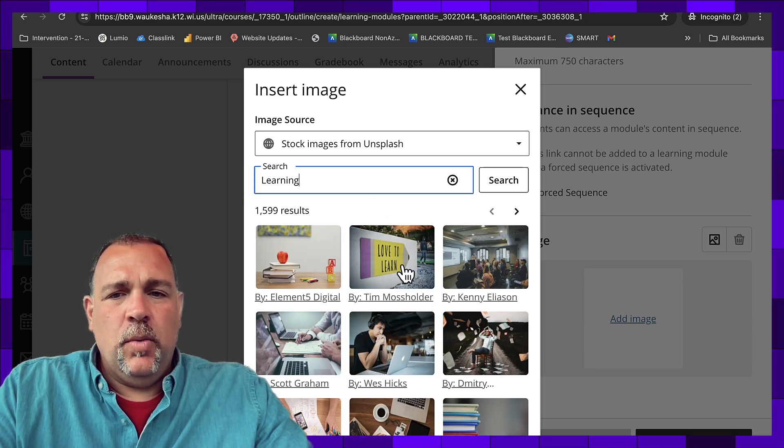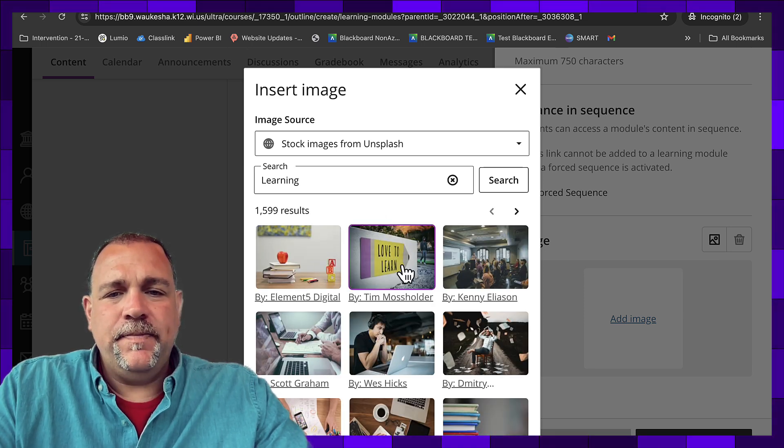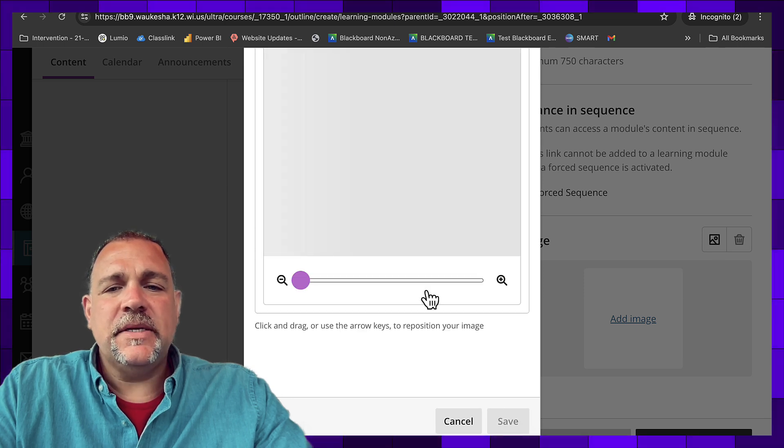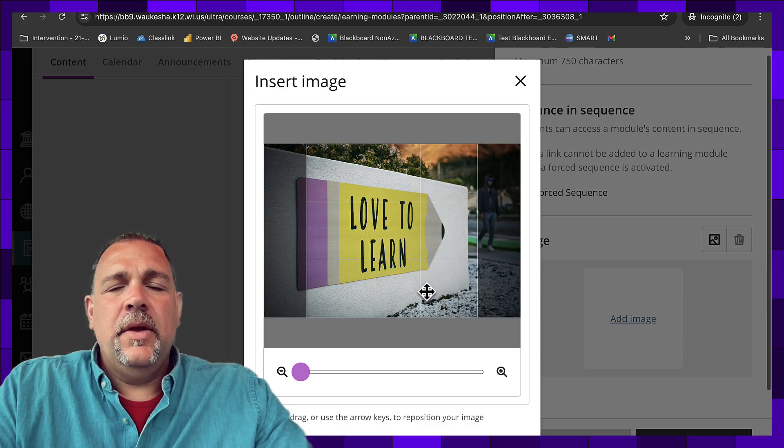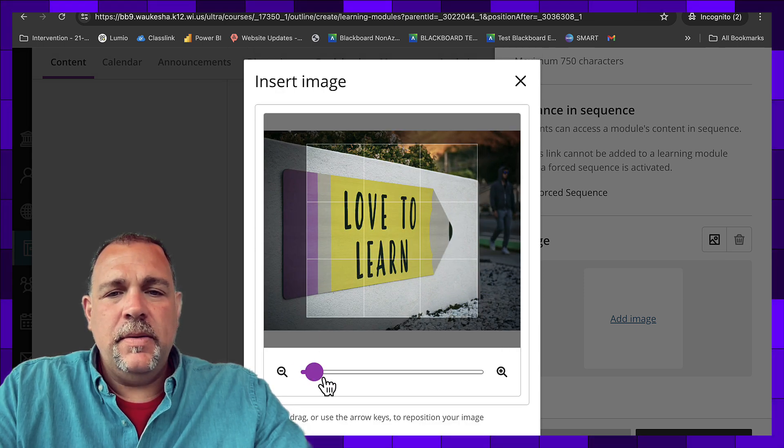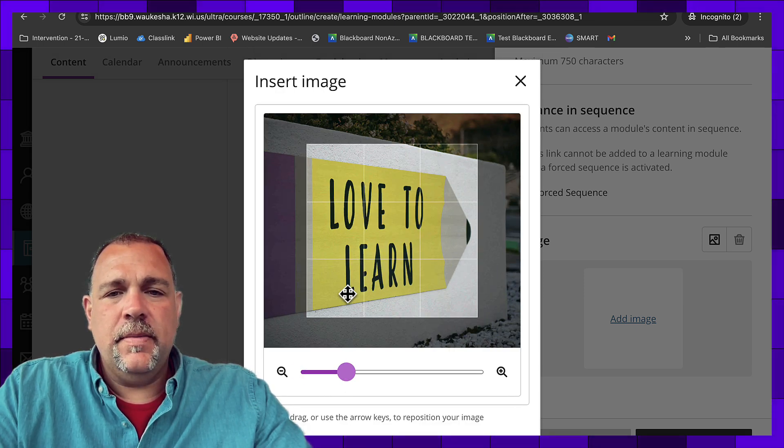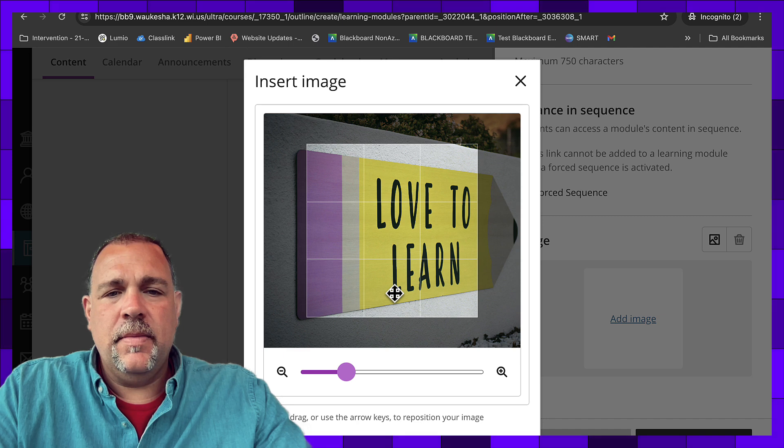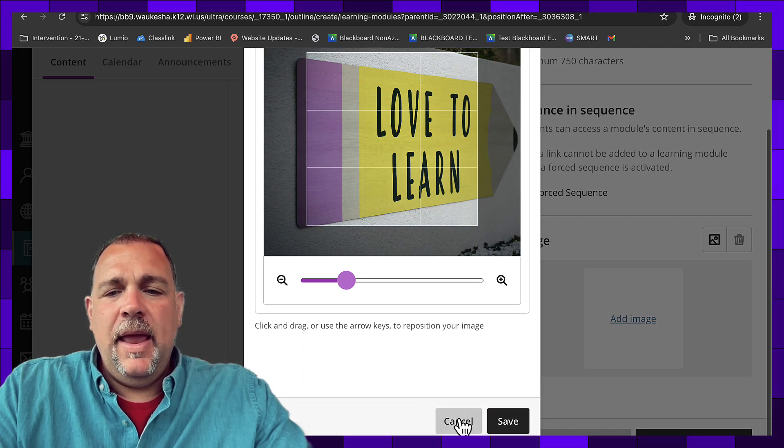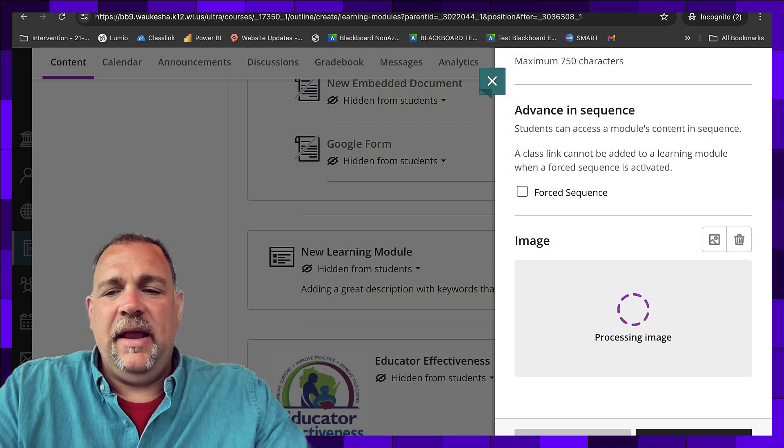We'll add this one. Next. We'll zoom in on this one. And we'll click save.